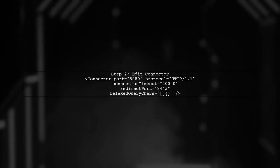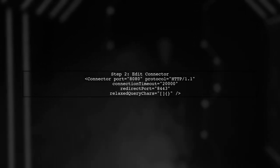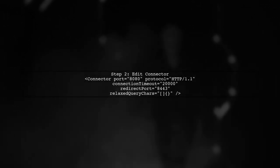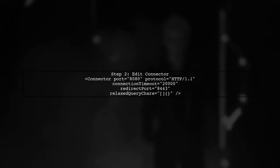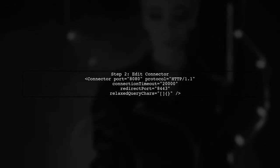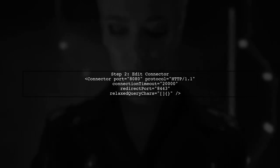Next, open the server.xml file and find the connector element. This is where we will add a new attribute to allow unescape characters.